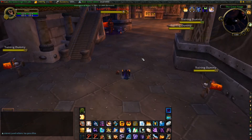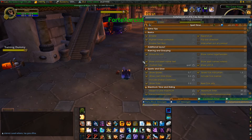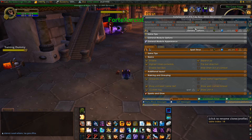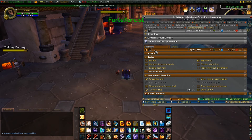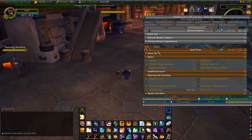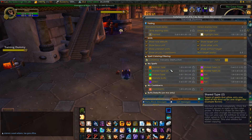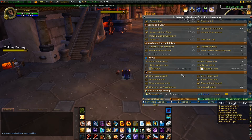Okay, so let's set up ForteXorcist. This addon is pretty important. I've made a new profile so I can show you from the start how to set it up perfectly. The first thing I'm going to set up is the DoTs. I'm going to enable the test bars so I can easily see what is actually going on.